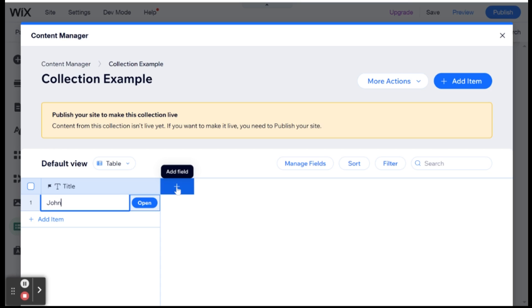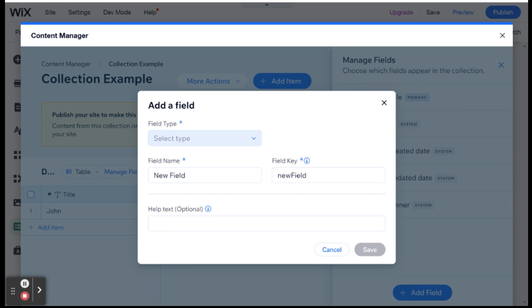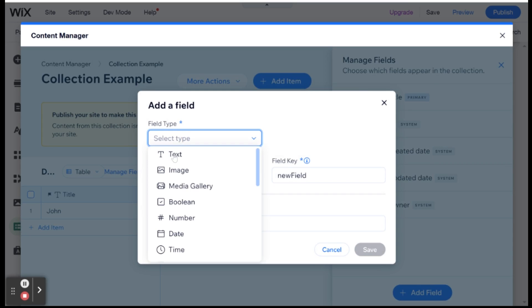And then I can add another field by clicking this plus button over here. And I'm prompted to select a field type. So the basic field type is text. And that basically means that that field can be text. And whenever you try and put something into that field or save something from that field, from your website, it'll be converted into text.